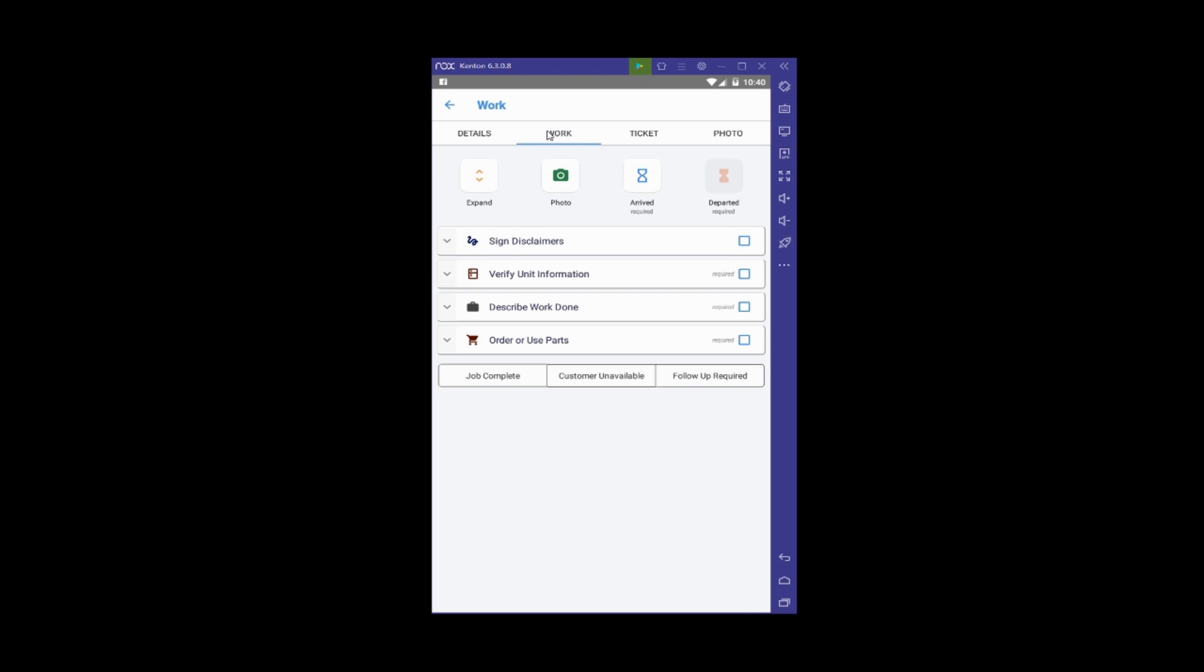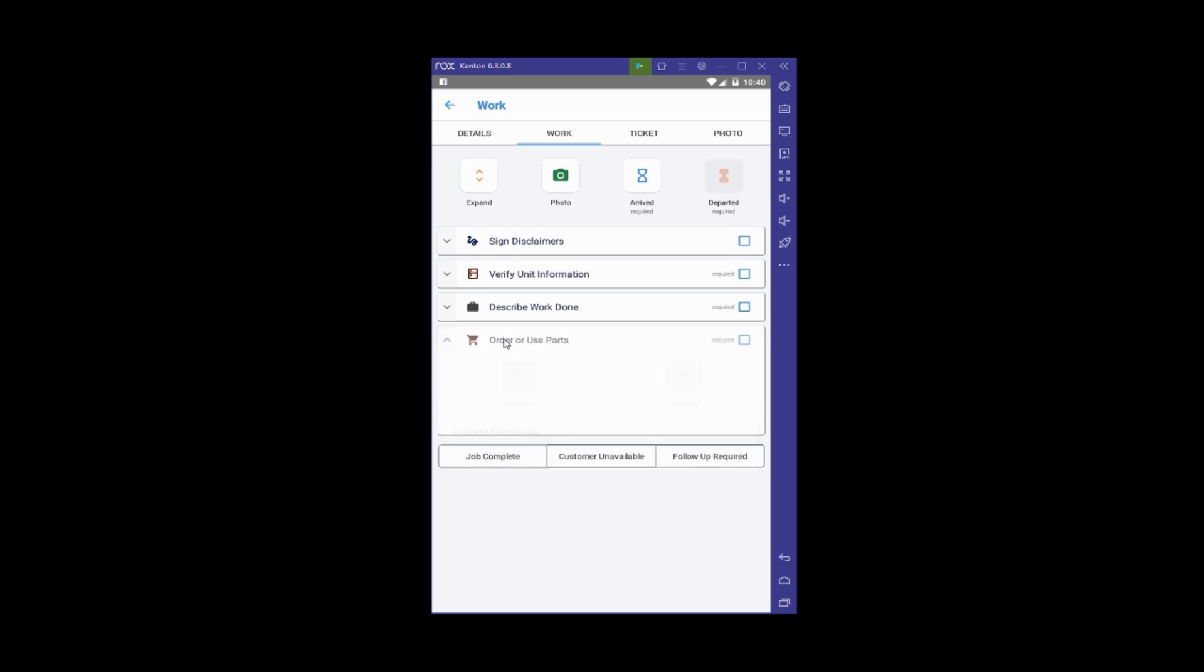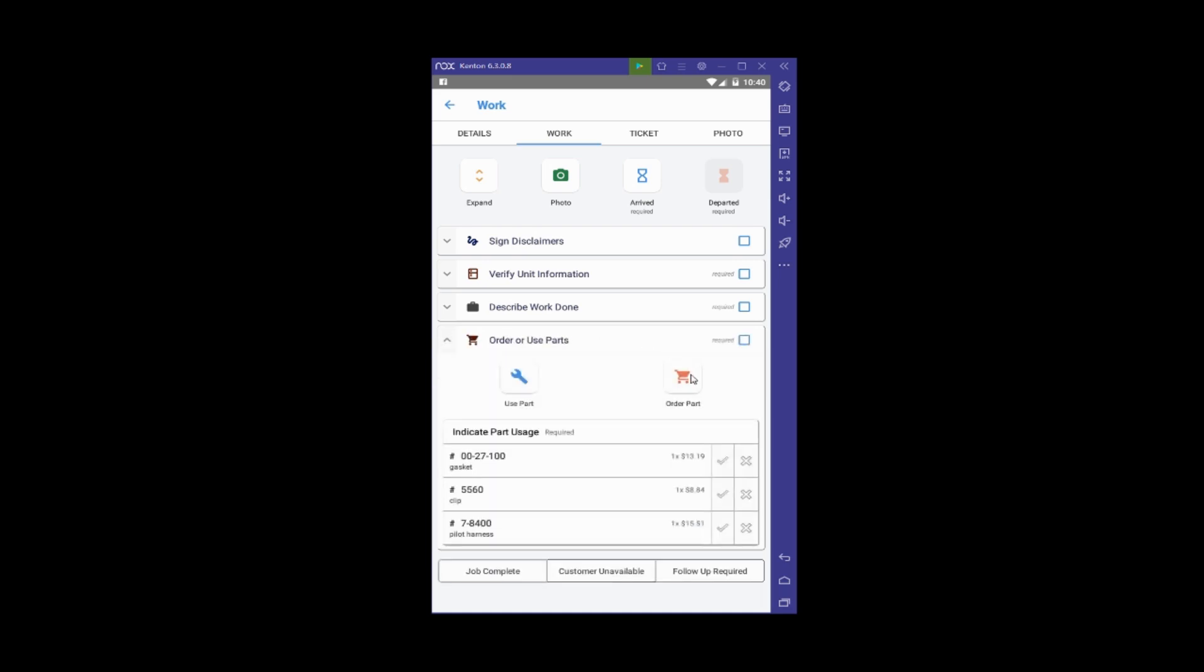We're ordering a part, so I'm going to click on this line with the shopping cart icon. Focusing on ordering a part here, we'll click on the orange shopping cart to bring up the order part screen.